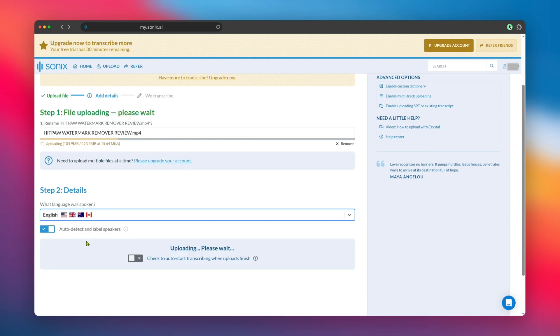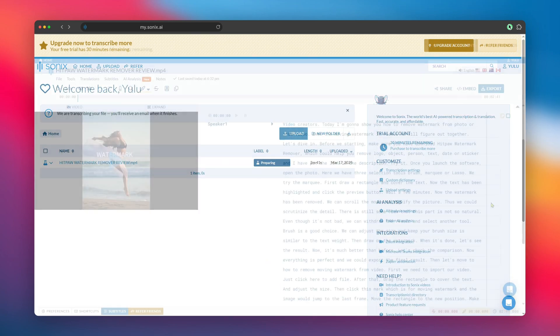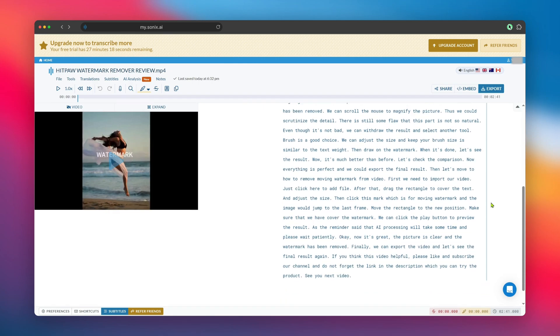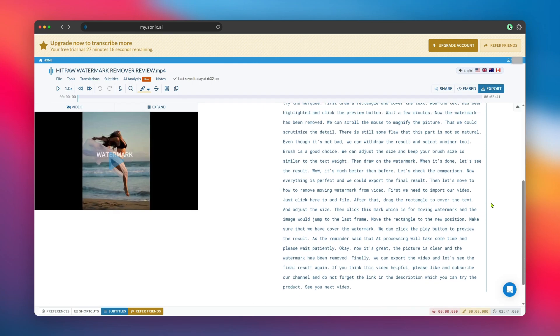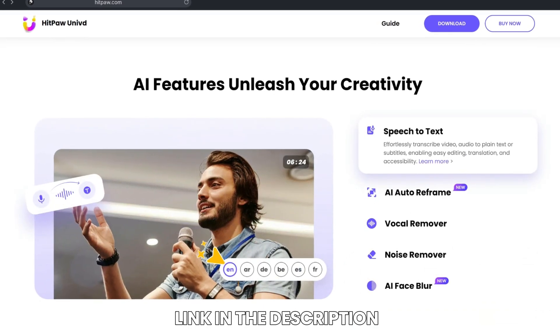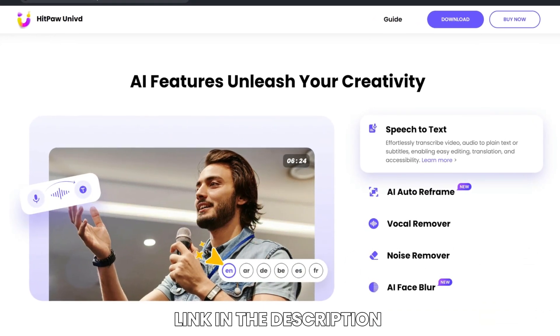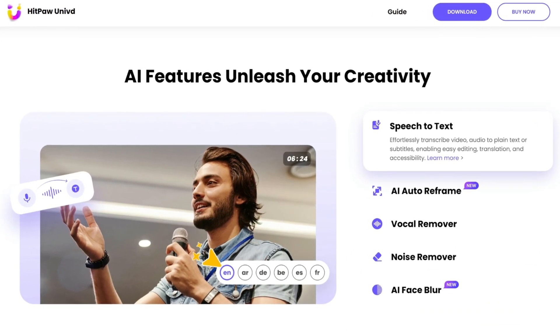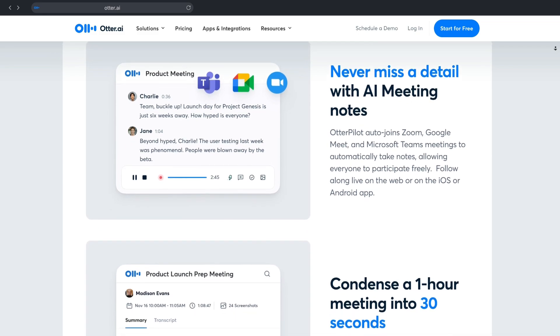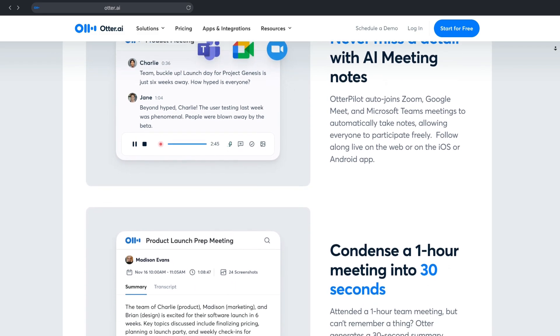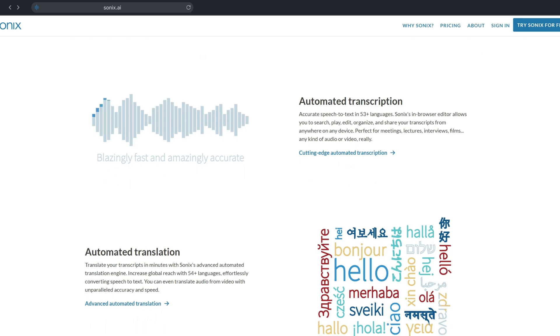Which AI transcription tool are you most excited to try out? Let me know in the comments below. If you're just getting started and want something easy and budget-friendly, give HitPaw Univid a try. Don't forget to like this video if you found it helpful and subscribe for more tech reviews. Thanks for watching.